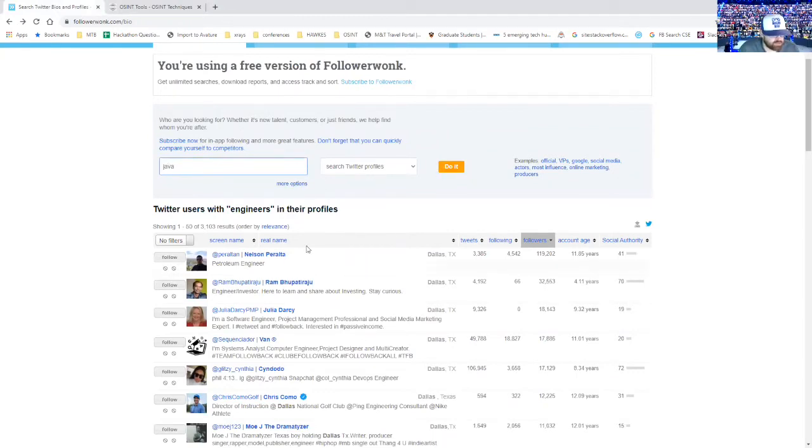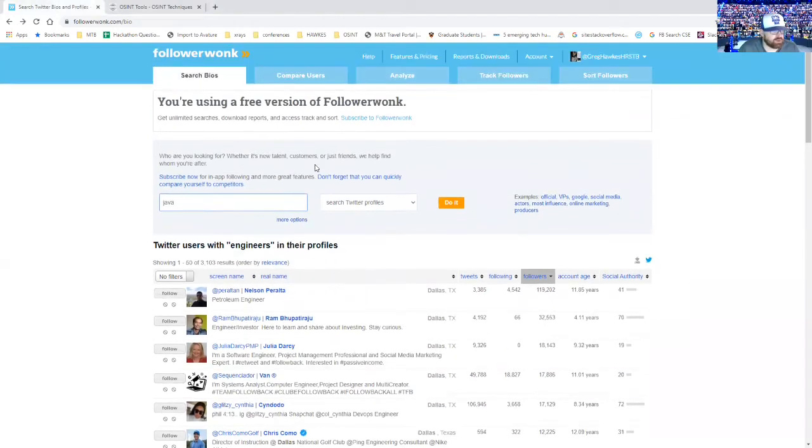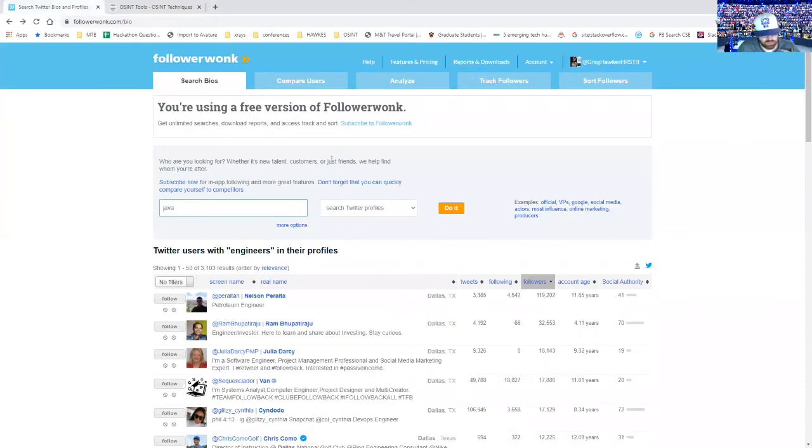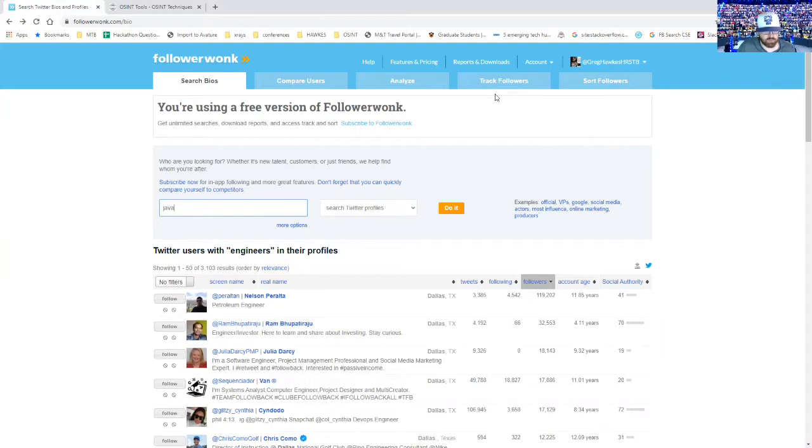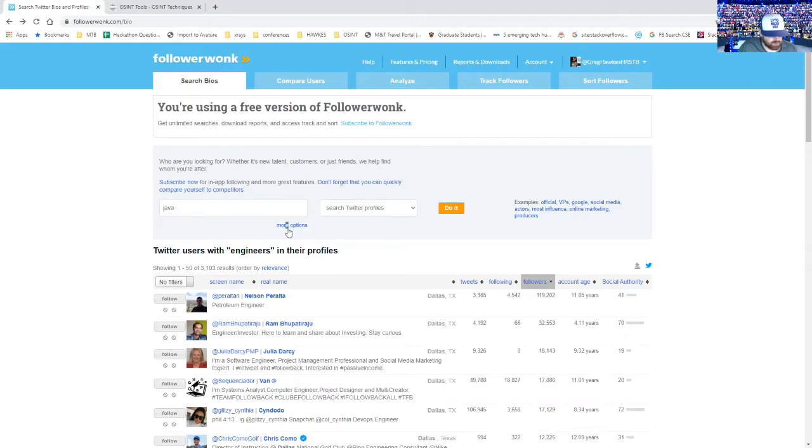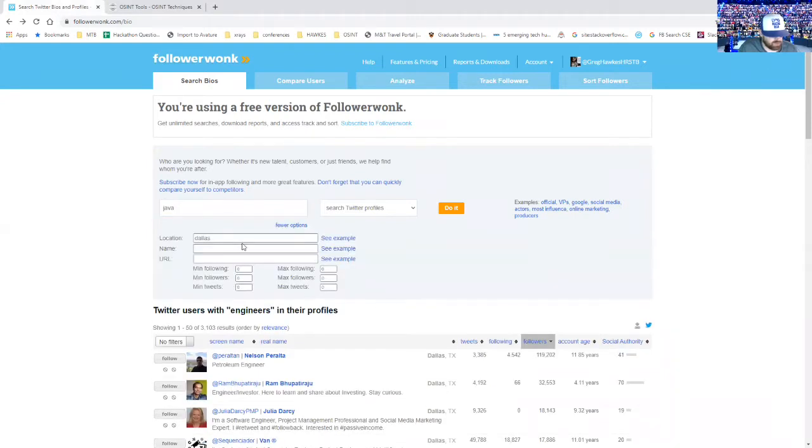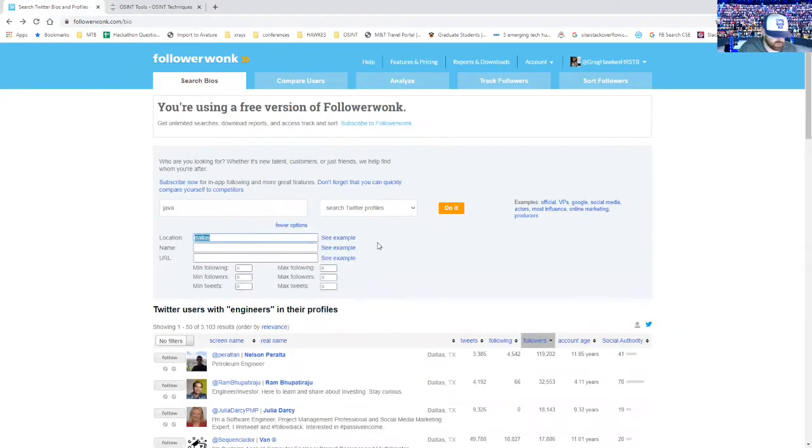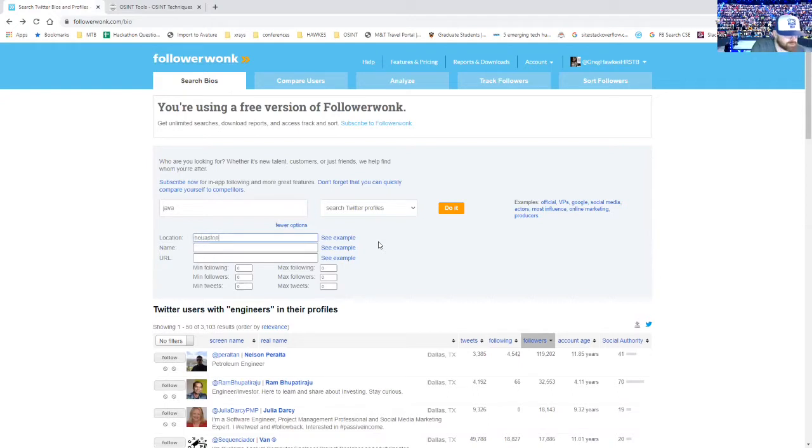And the other thing is when you're in Follow Wonk, you have to be logged into Twitter and it's just a way you can track followers, sort followers. But the search bio feature is something that I use. And you click into more options and you can search by location, which is helpful. So let's look for where I'm at in Houston, see what we find.